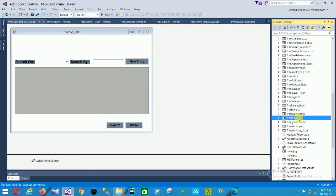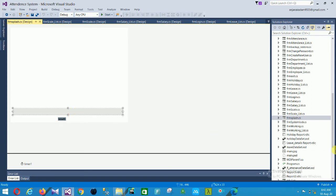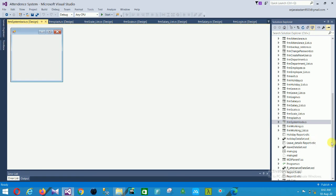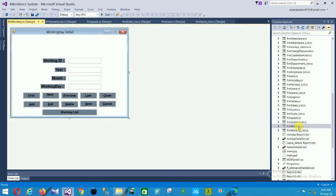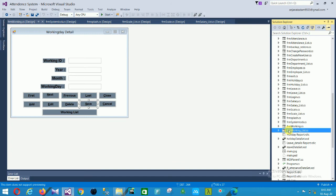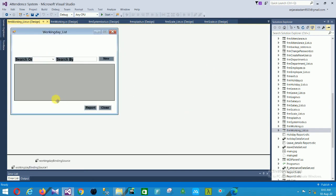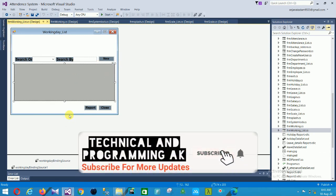Next is the splash screen, followed by the system lock screen. Then there is the working form with fields for working ID, year, month, and working days along with all related options. The working list form has search, search by, new entry, and a data grid view to filter and view data.